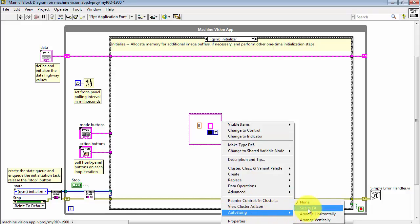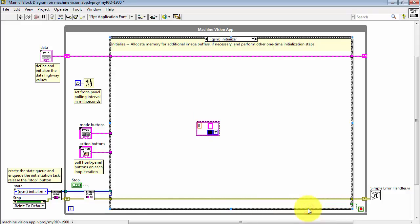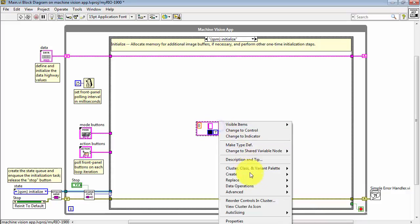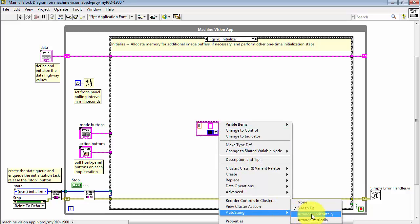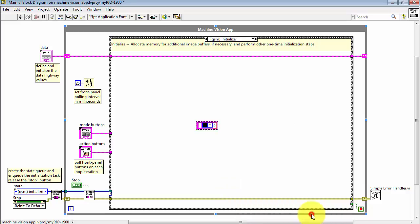I'll choose Auto Sizing Size to Fit, and then I'm also going to do Arrange Horizontally.